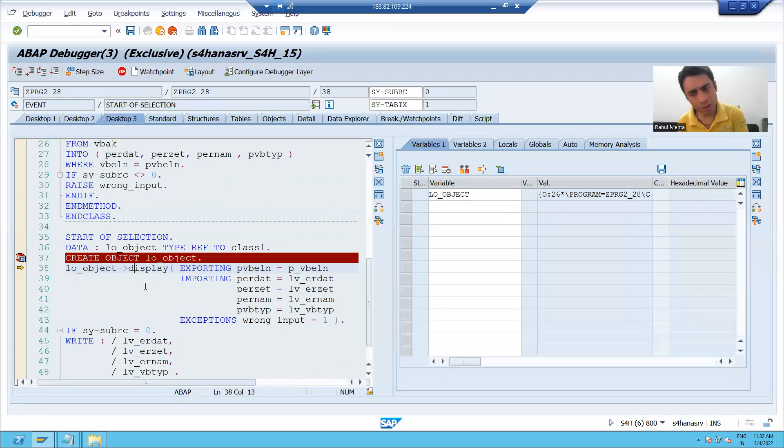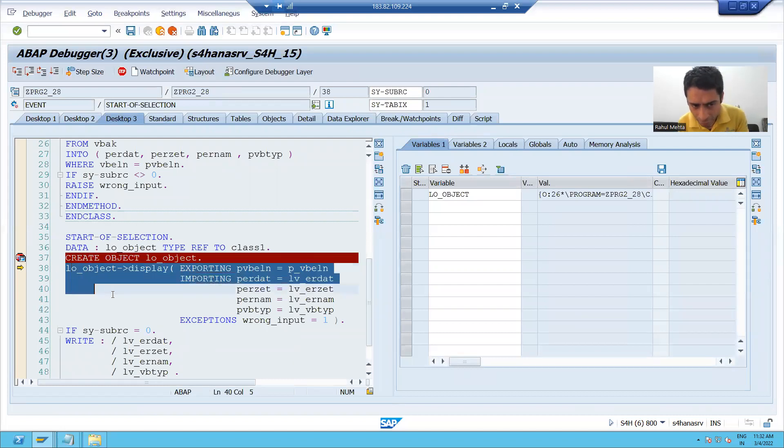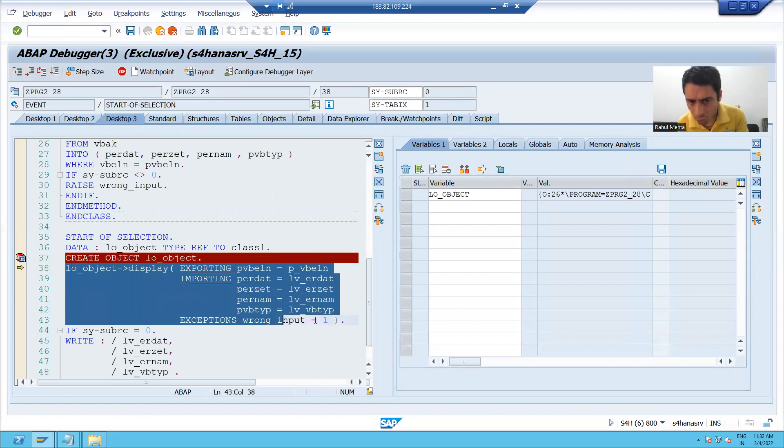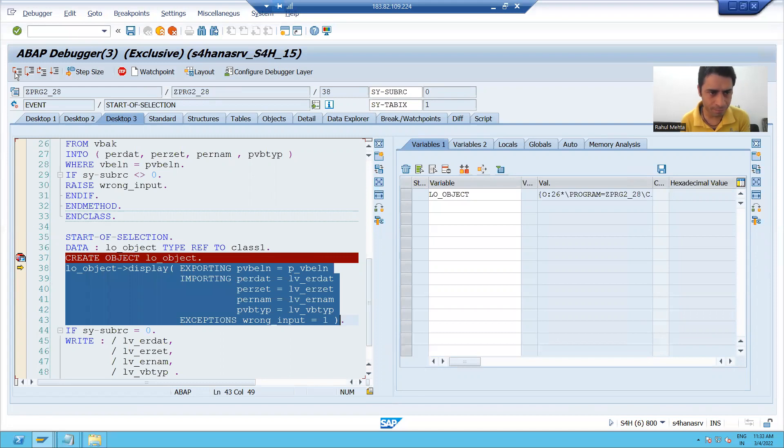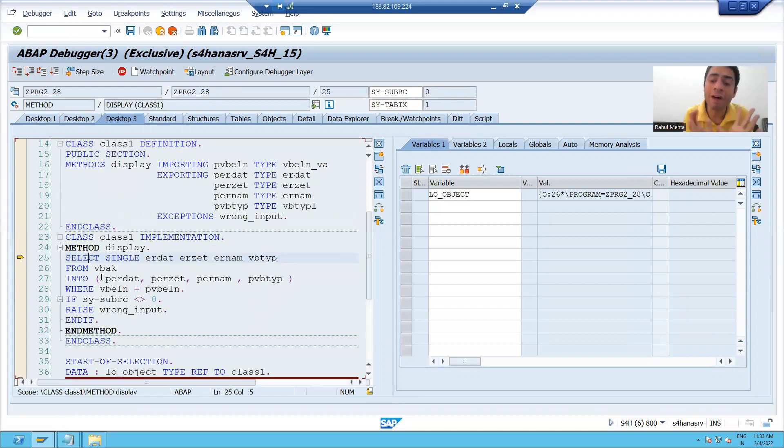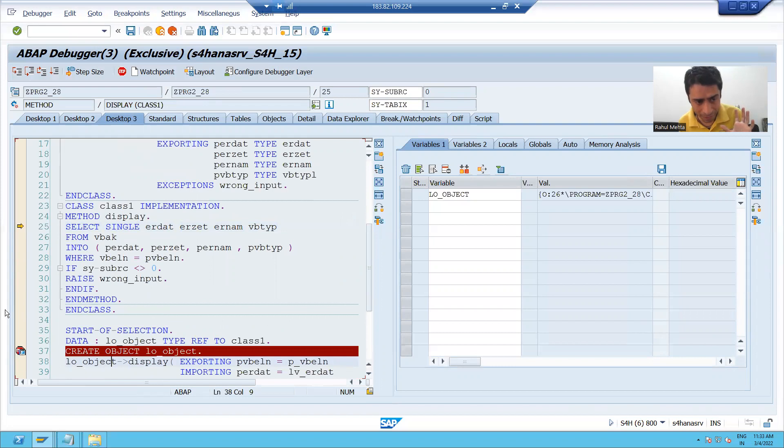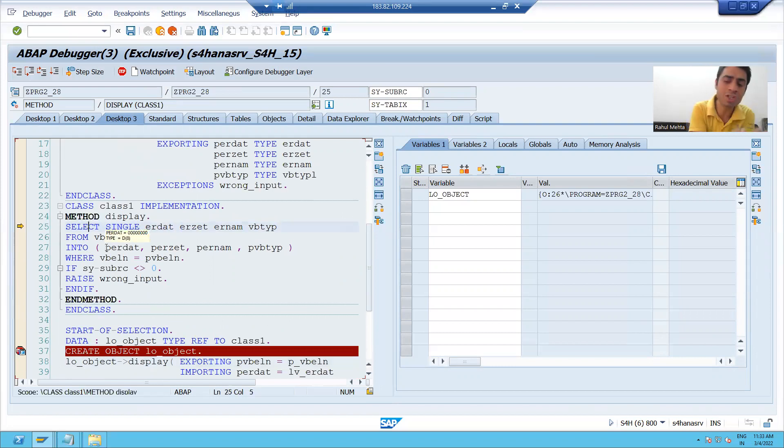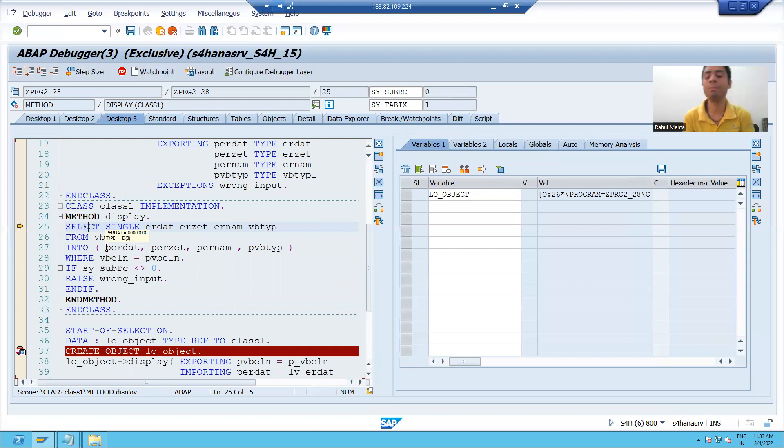If the object is created, I can call the instance method with the help of object. Now, if I want to go inside this method, you know, we have to do F5. Now you can see I am on 25 number line and you can see calling is on 38 number line. But after calling, the logic which I wrote on 25 number line, it's triggered. So calling is very necessary for a method to trigger.